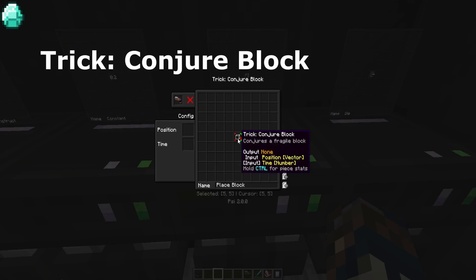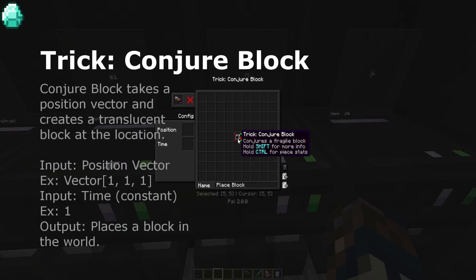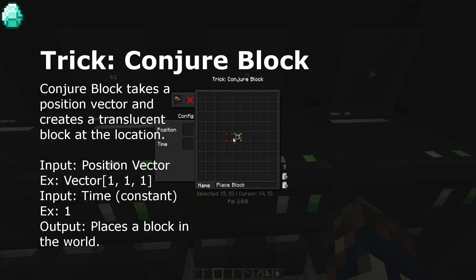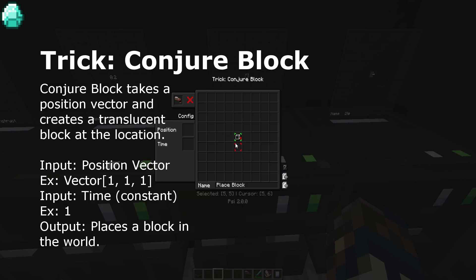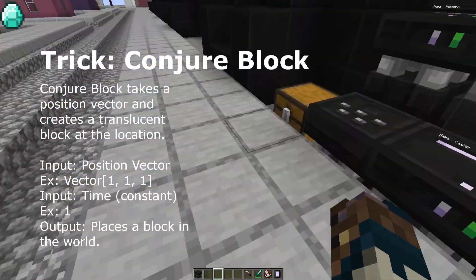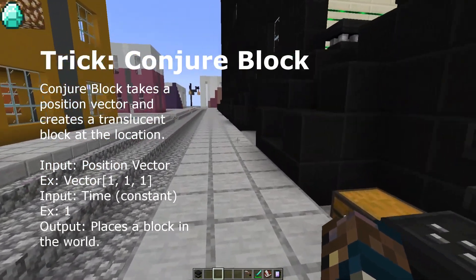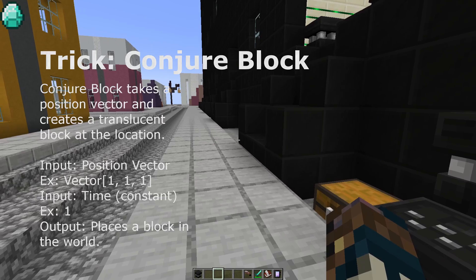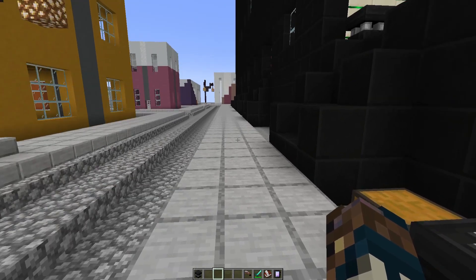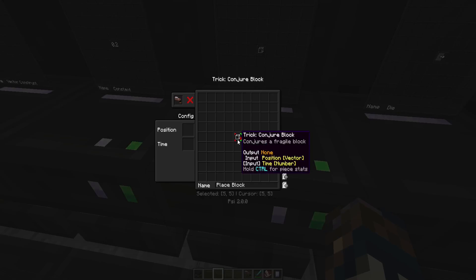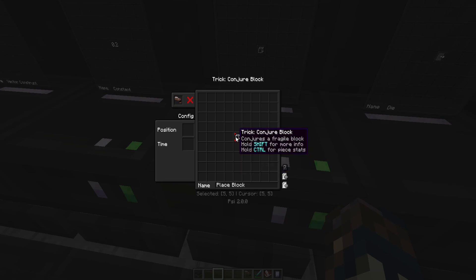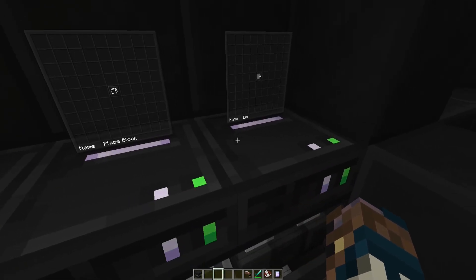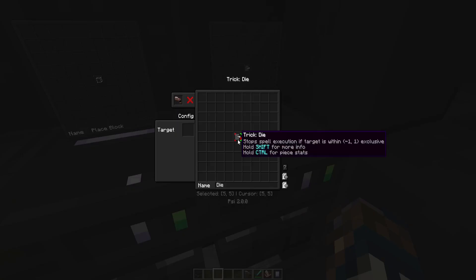Next we have a trick, conjure block. Conjure block takes a position vector and a time and conjures a translucent block, kind of like a barrier in one place. Time refers to how long the block stays in place until it breaks, kind of like air. So I wouldn't call it like an invincible thing. And it does take a bit of Psi, the more time it takes.